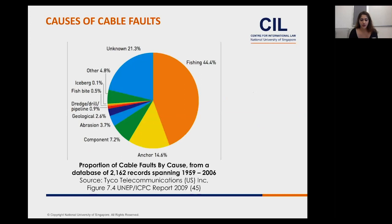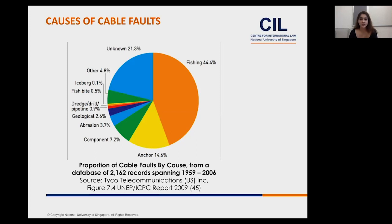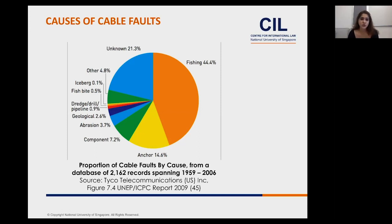Turning to intentional interference with submarine cables: submarine cables are vulnerable to a host of threats, including fishing and shipping activity, as well as natural hazards such as earthquakes. The major causes of cable faults are human activities such as fishing and anchoring, and these are usually accidental. When a cable fault occurs, cable operators identify the location, reroute the data to other operational cables, and send a cable ship to fix it — which costs time and money.